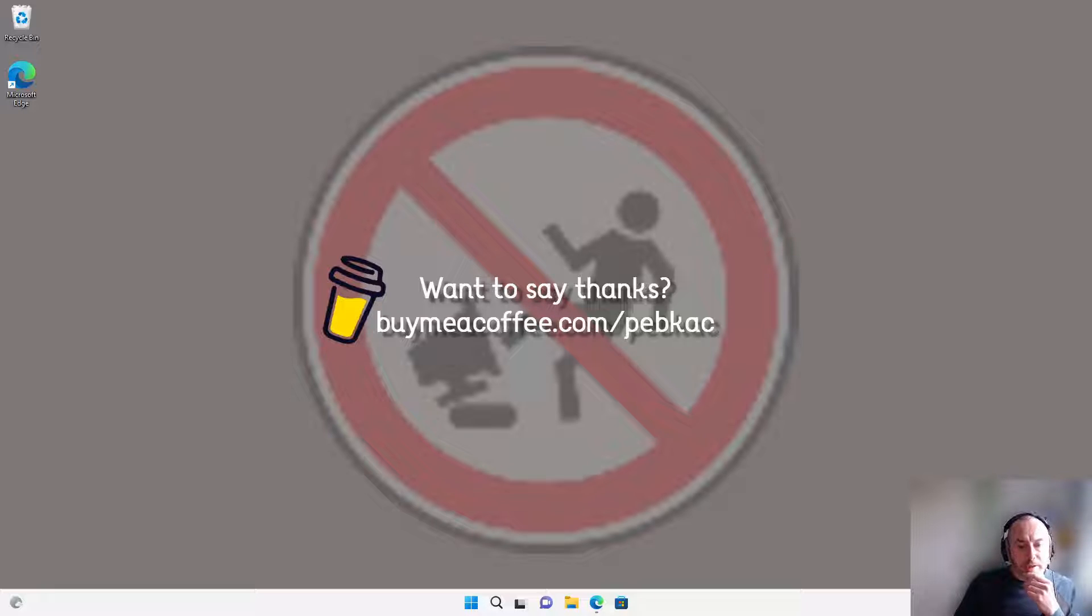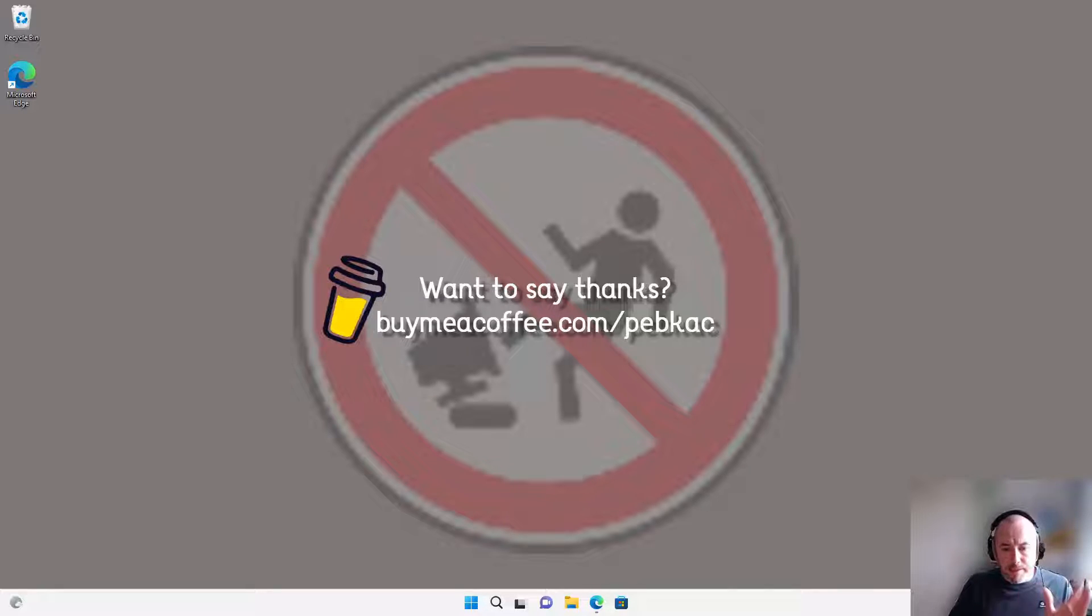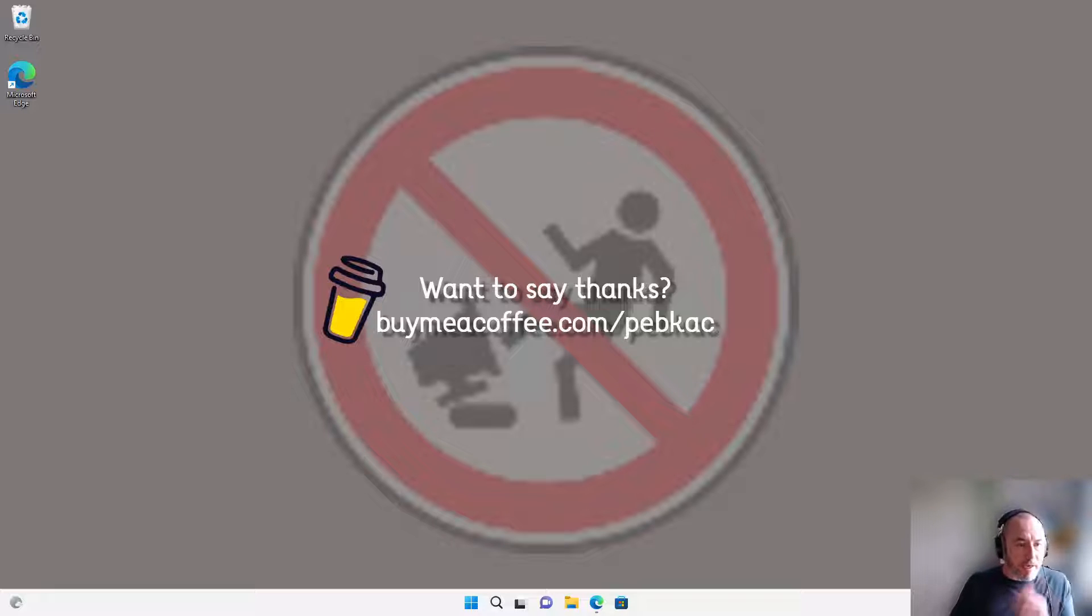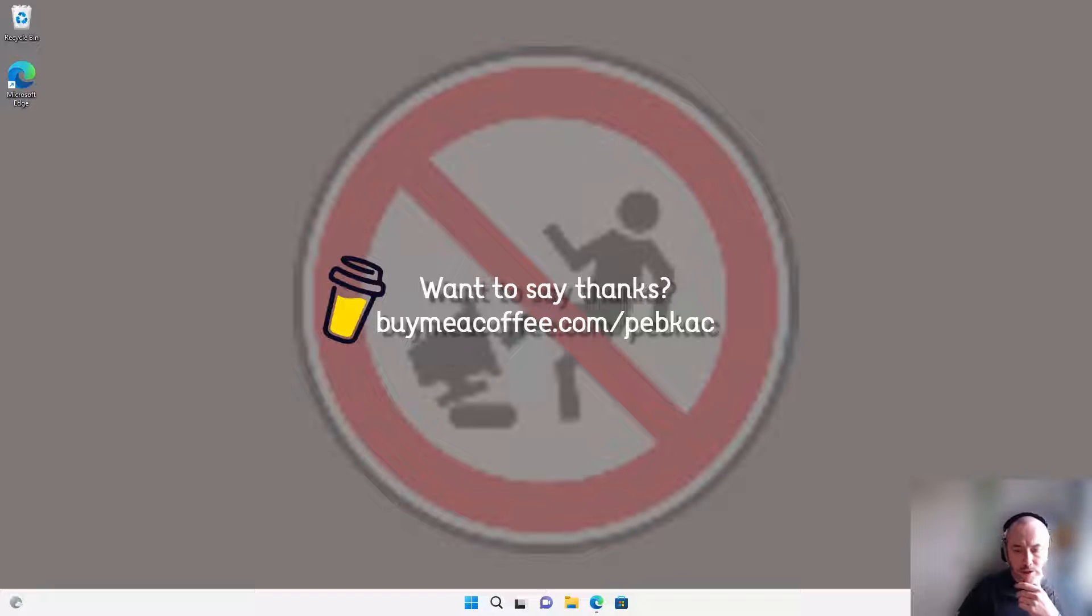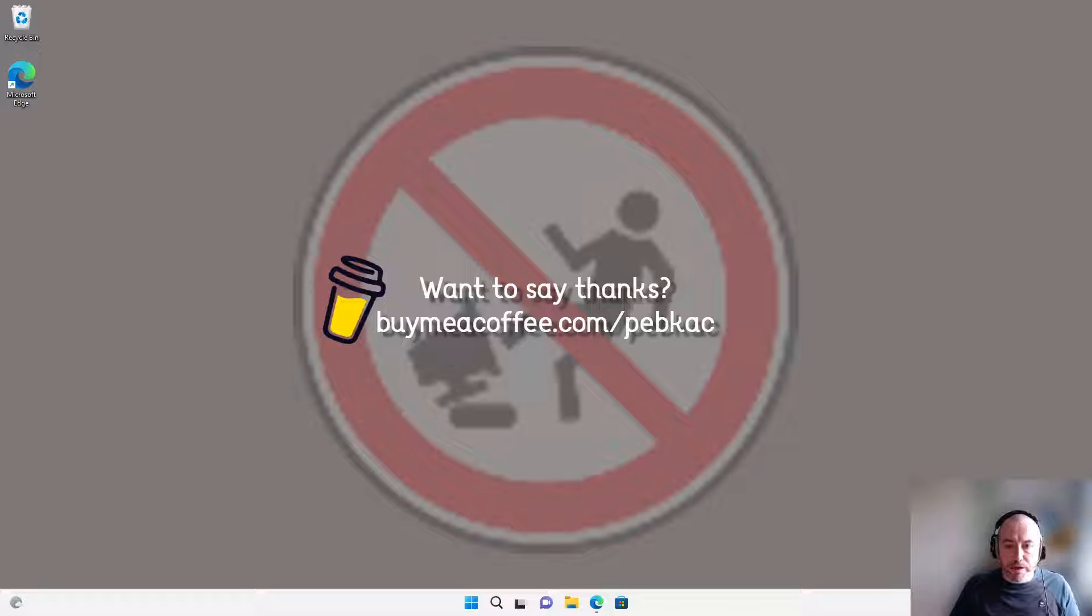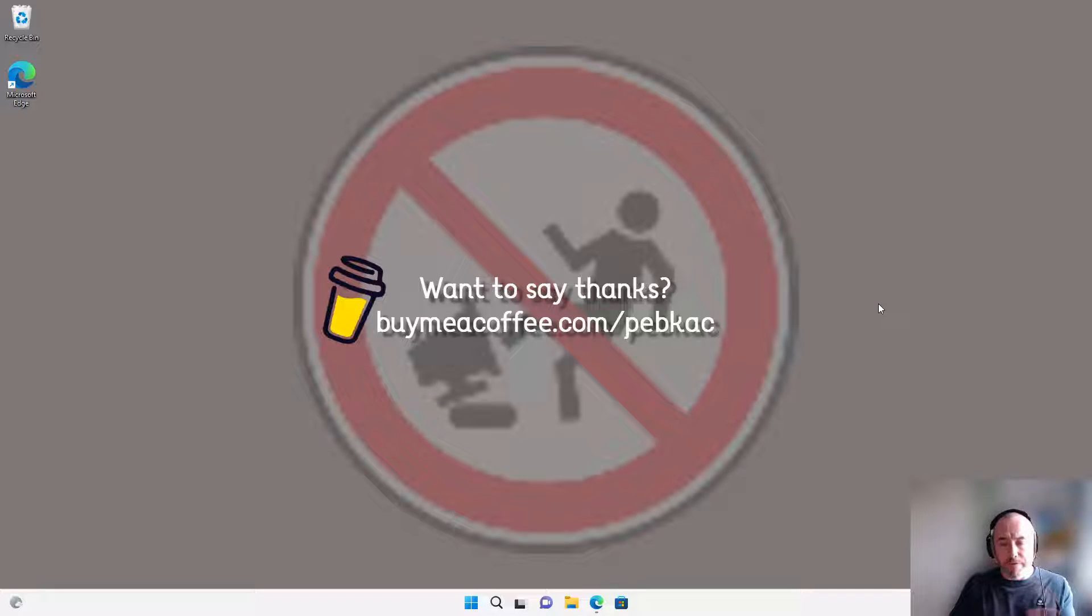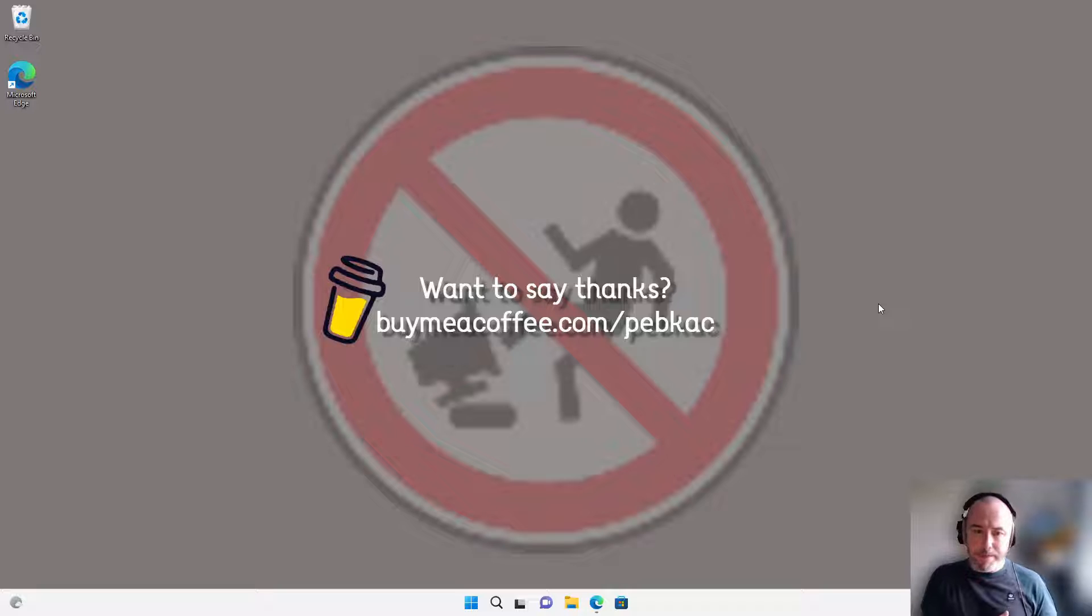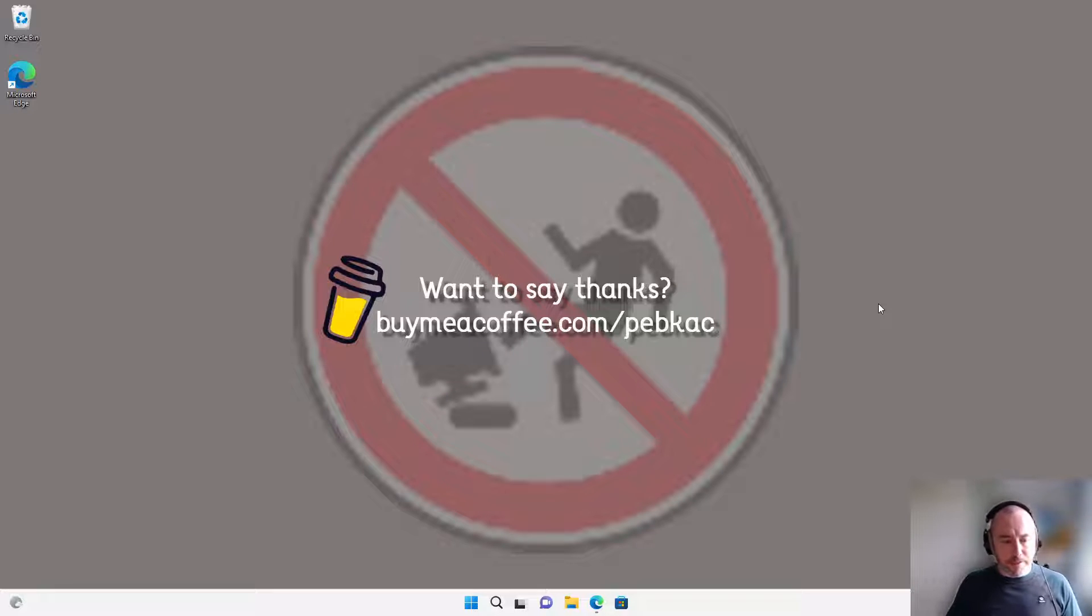I'm going to guide you through that. No other bullshit - if you want to say thanks afterwards, buy me a coffee at buymeacoffee.com. Right, straight into it. It's a fairly straightforward and easy process. Unfortunately I'm running Windows Pro, so some of the steps I can't do, but I'll still show you how to do them.